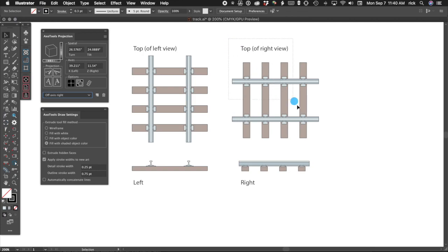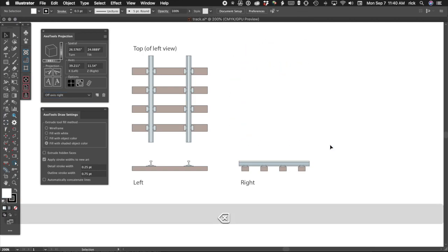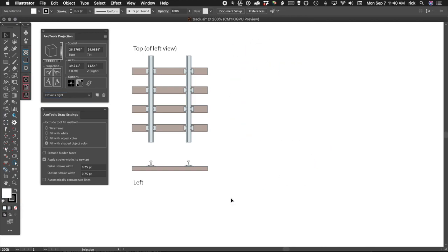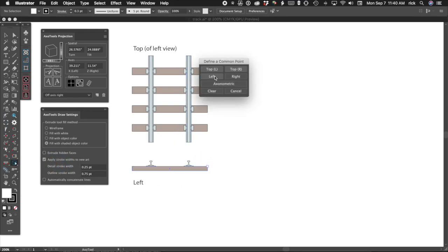In most cases, we won't need two top views, and in this situation we won't even need a right-hand view. Use the Axo tool to define our common reference points.